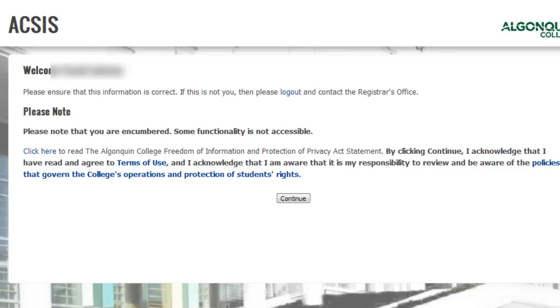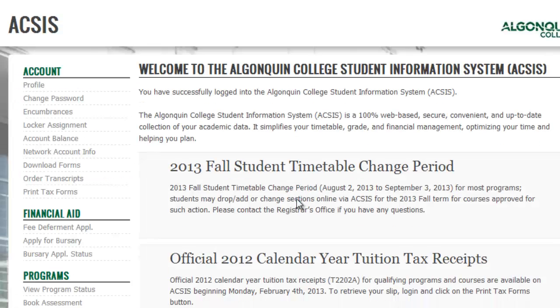From here you're going to be taken to the welcome page. Make sure it's your name on here and feel free to read the terms of use, and then click continue. Now you'll be taken to your AXIS homepage.